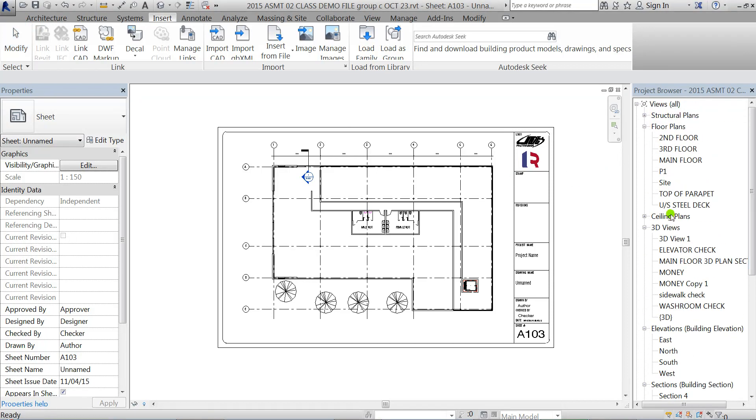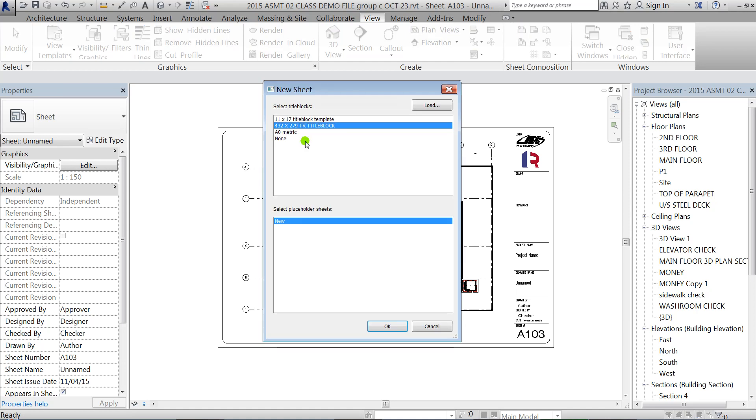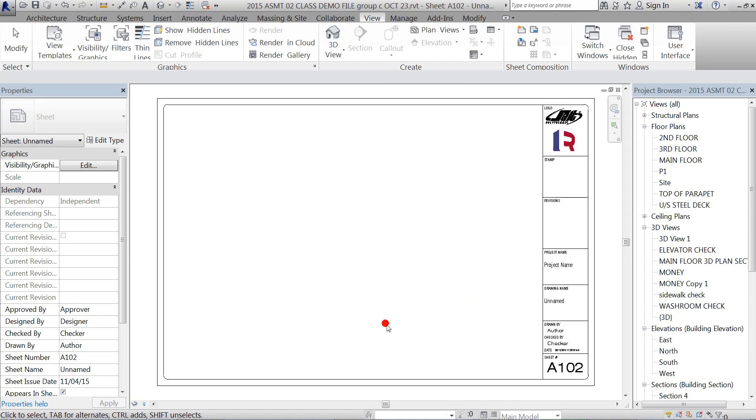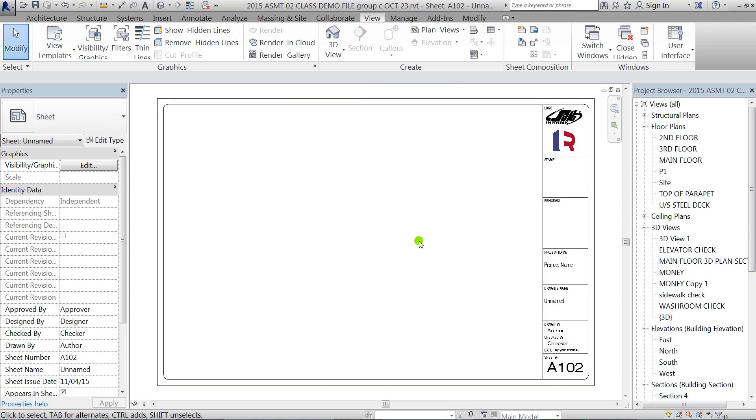To create the cover sheet, just go to the View tab and click on Sheet to make a new one. We'll choose the same title block and click OK, and we're gonna put a rendering on there.